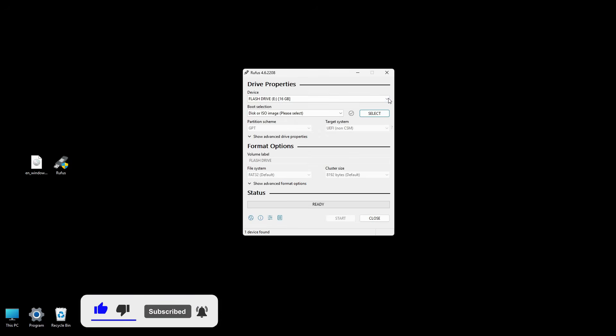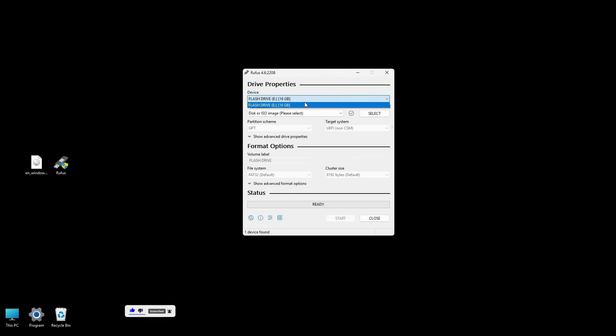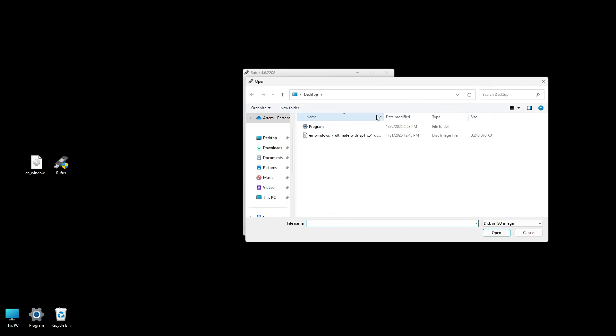Under Device in Rufus, make sure the correct USB flash drive is chosen. If you have multiple USB drives plugged in, double-check you have the correct one because it will be formatted. In the Boot Selection drop-down, select Disk or ISO Image. Click Select and navigate to where you saved your Windows 7 ISO file.